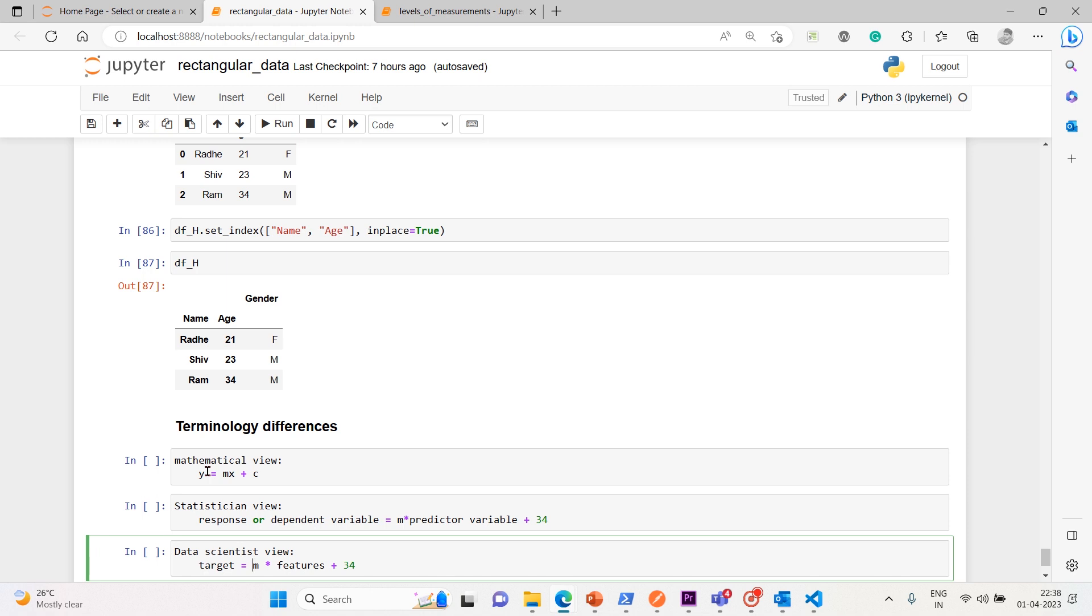Obviously for the statistician - anyway, computer scientist view we are not going to discuss much. We are not going to use much. So statistician view we are going to use. That's the reason for a statistician, a sample means a group or collection of rows from population.